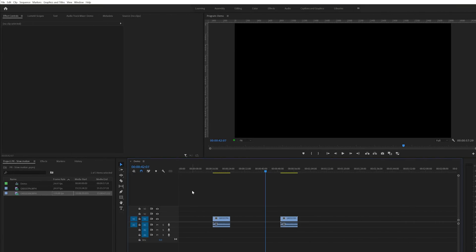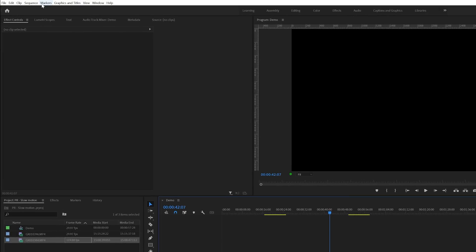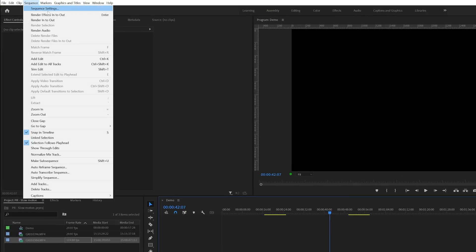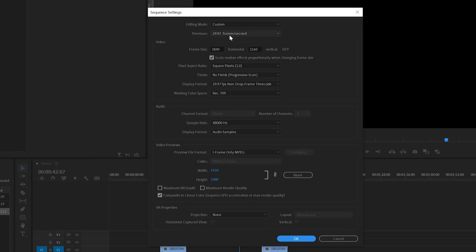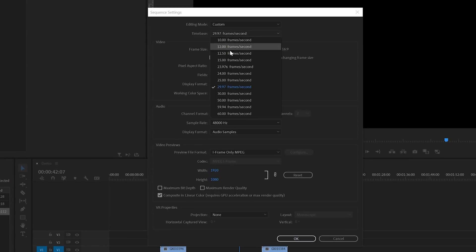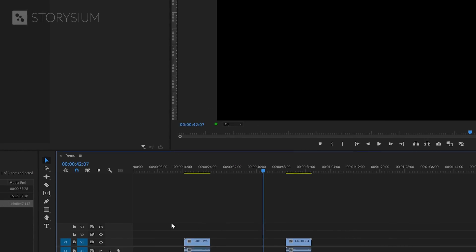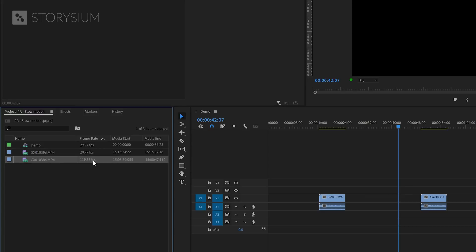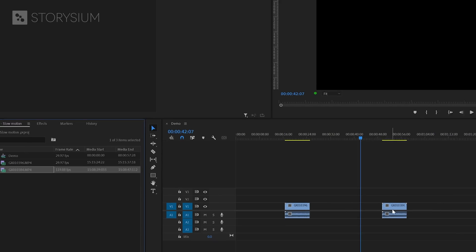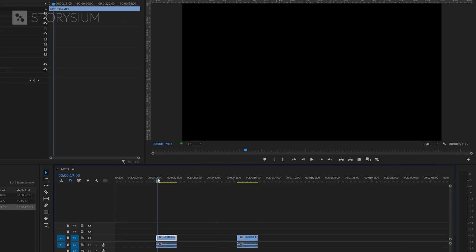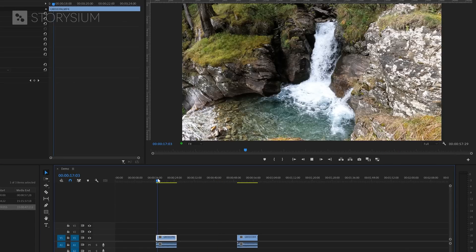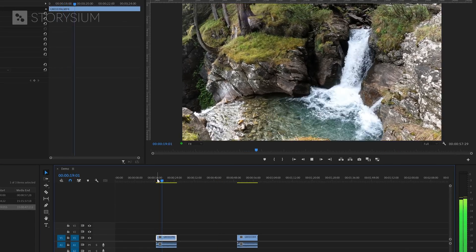Let me show you why by using this example that I've got ready on the timeline. As you can see here in the sequence settings, I'm working on a 29.97 fps or 30 fps sequence. The two clips that I've got here are two similar shots, but were recorded on 30 fps and the other one was shot on 120 fps. If I give them a playback, you can see that both clips play on the same speed and look the same.